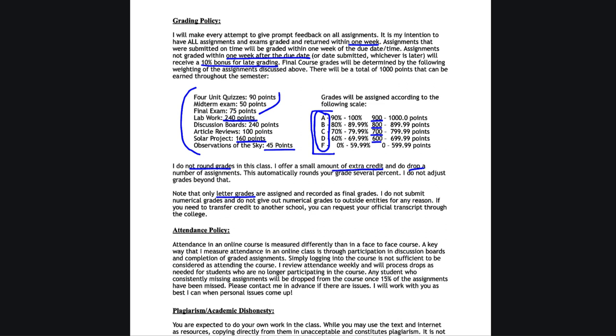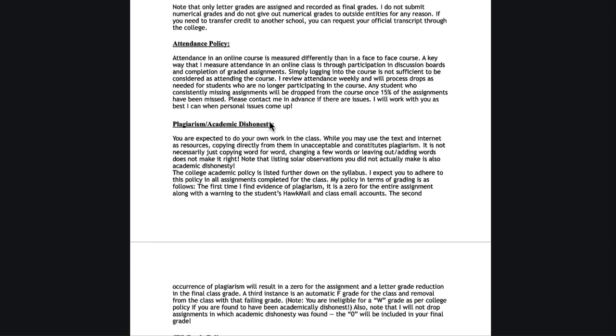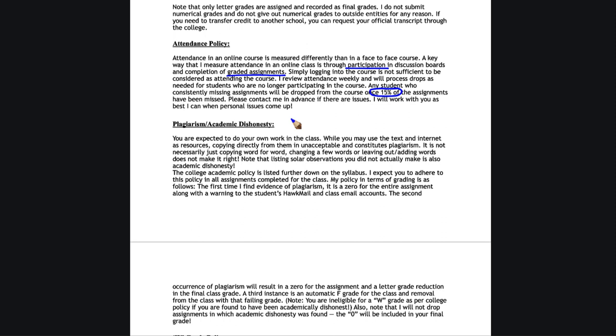Now attendance, how do we work attendance in a virtual class? We're not going to see each other all the time, so we're going to have participation. Are you participating in discussion boards? Are you completing graded assignments? Simply logging into the course is not considered attending the course. I do review attendance and I do drop students who have missed. If you're consistently missing assignments, you will be removed from the course. The college allows that once 15% of the assignments have been missed. Usually about two or three weeks is sufficient to have reached that amount. I can try to work with you and at least let you know what you need to get done if there are specific issues. But you need to talk to me in advance, not after you've missed two or three weeks.